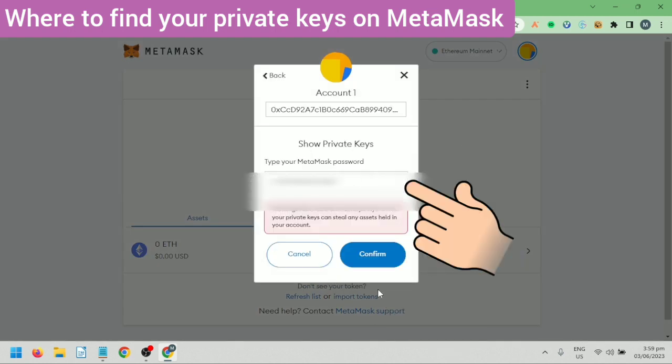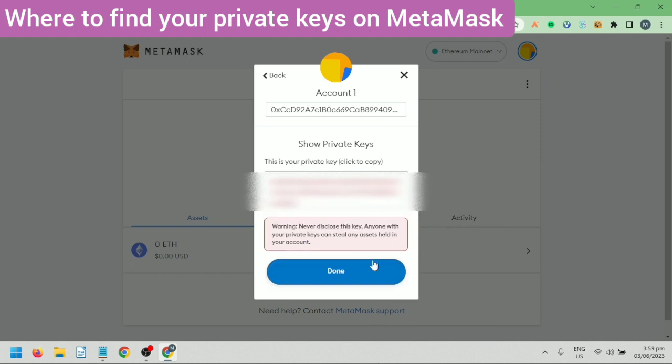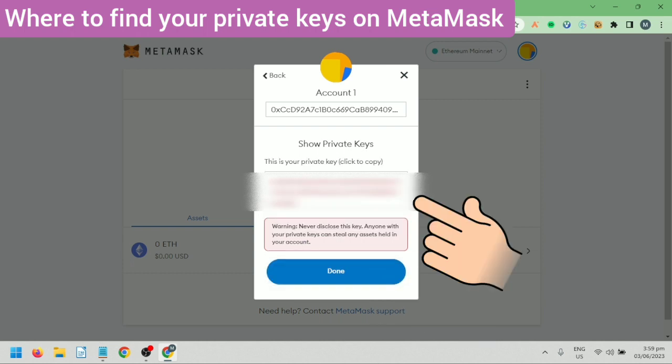Enter your MetaMask password, then confirm. It will show you your private key. Click to copy and save it — or better yet, write it down and keep it in a safe place.